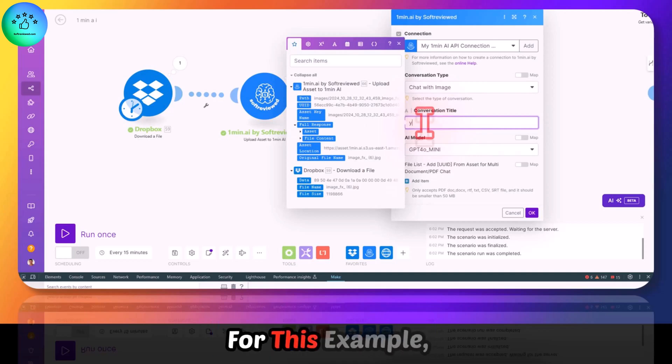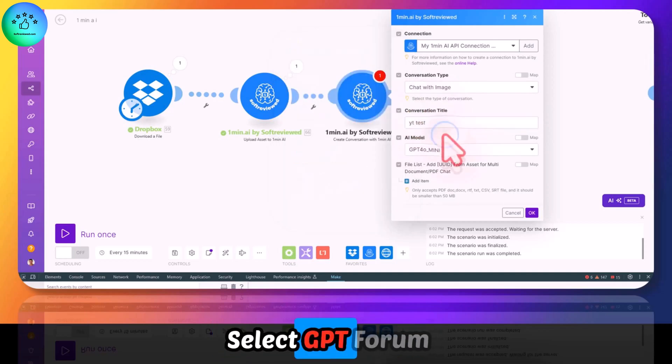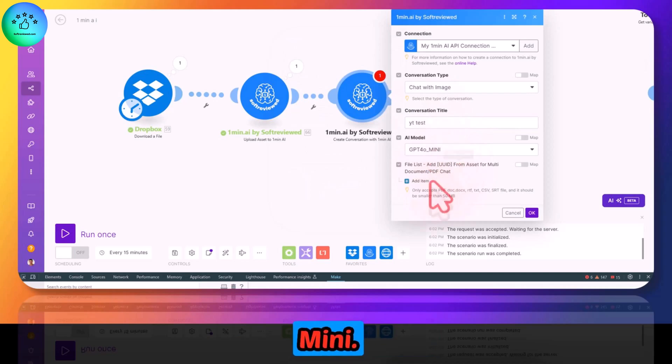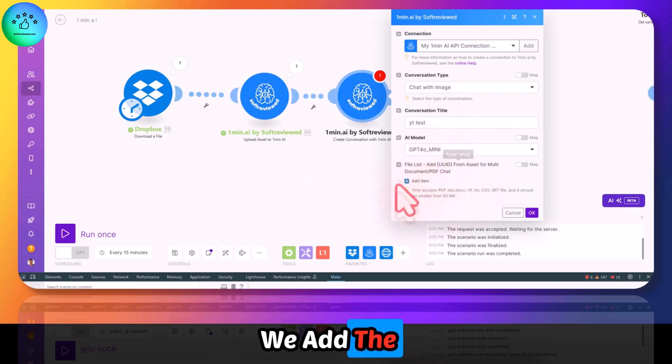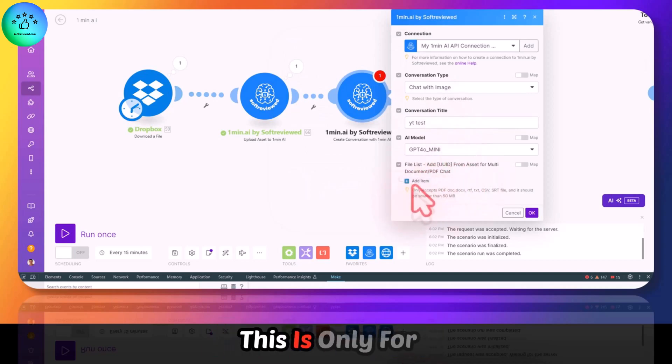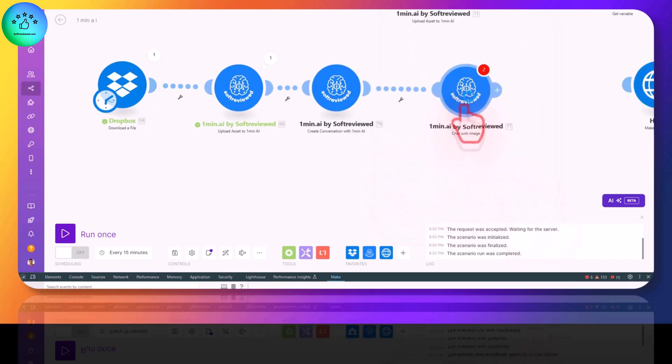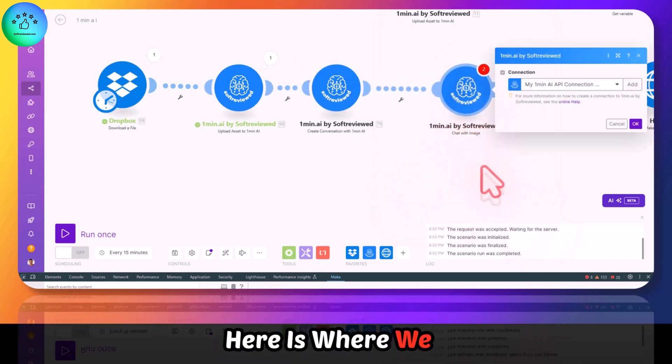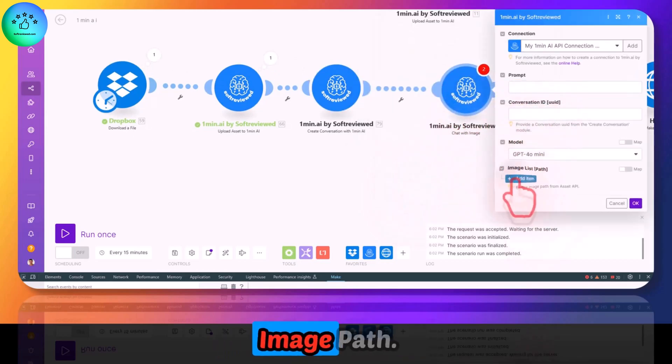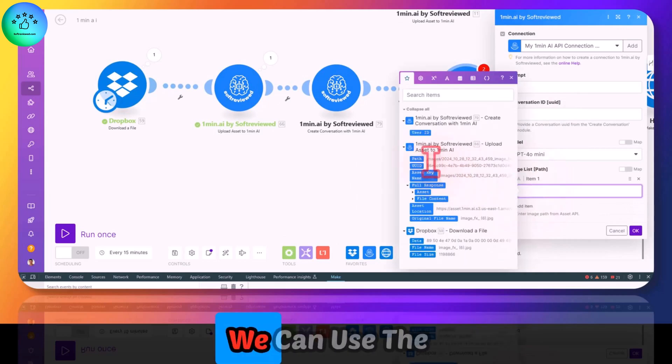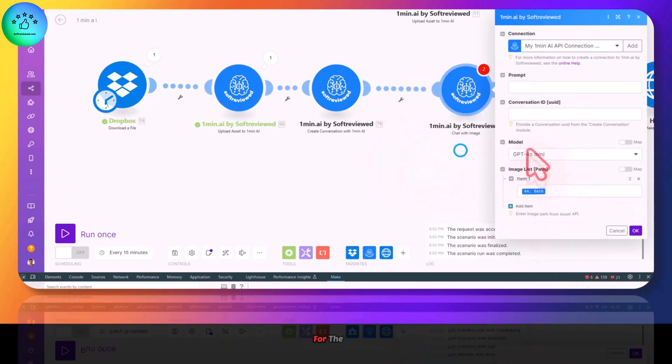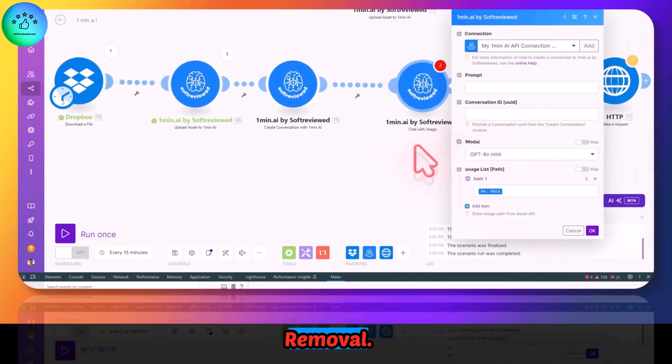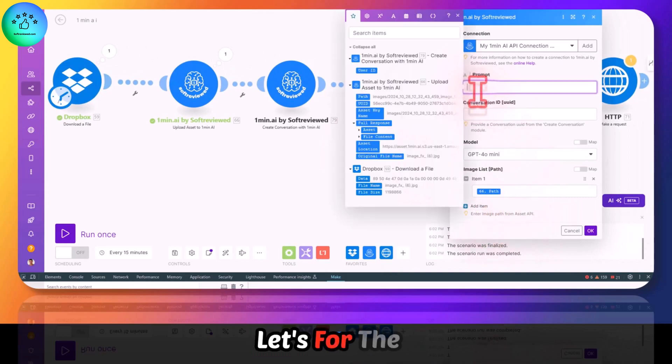Select GPT-4 Mini. Now this is not where we add the image. This is only for adding documents. Don't do anything here. This is where we add the actual image path. We can use the previous image that we used for the background removal. And for the prompt, let's ask 'describe the image.'